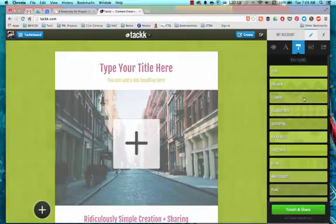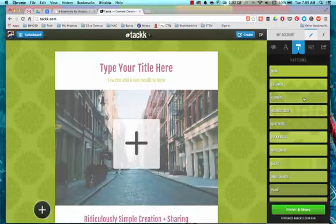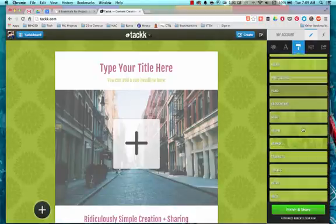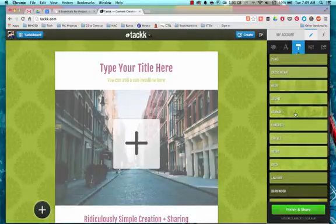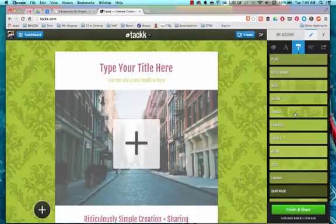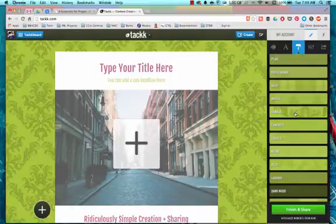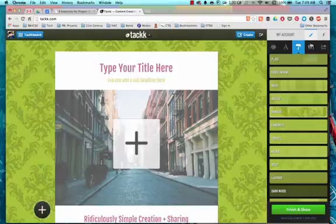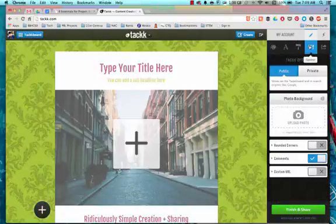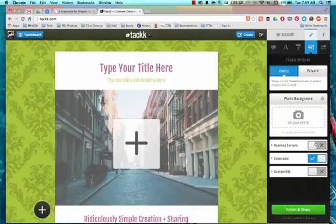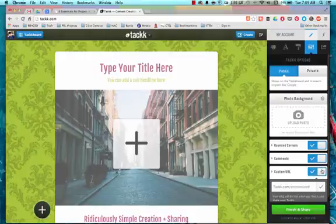Patterns are the patterns you add to the background. So by choosing different backgrounds, I can change the look, the feel, the mood of my Tackk. Over here are the options. I can choose between public and private. I can upload a background. I can round the corners of my Tackk. I can choose to have comments on or not and even generate a custom URL for this Tackk.